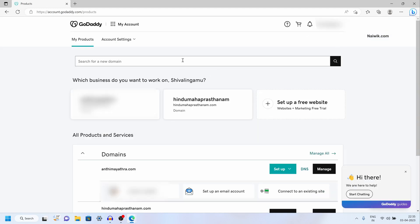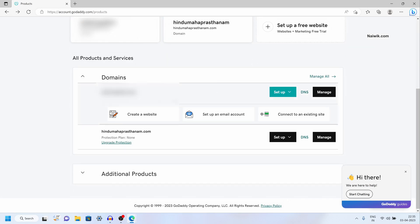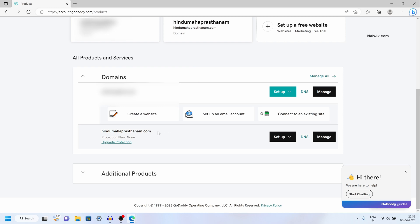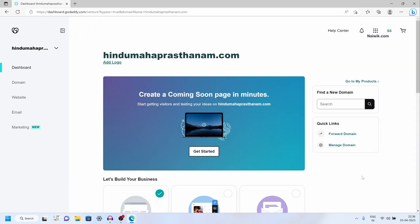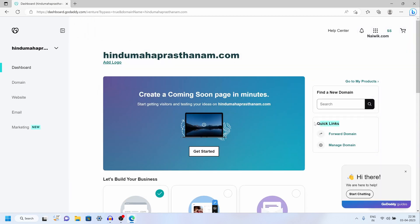Login to your GoDaddy account. Once you have logged in, the user interface will look like this. Scroll down and it will show you the list of domains you have. To update the name servers for your domain, to the extreme right you have a manage button. Click on manage, and to the right you have quick links. Under quick links you can see the option manage domain. Click on manage domain.